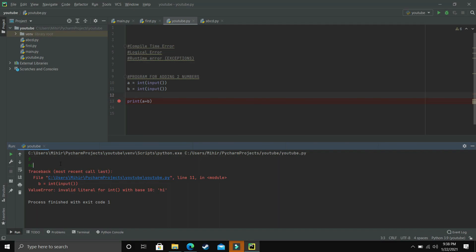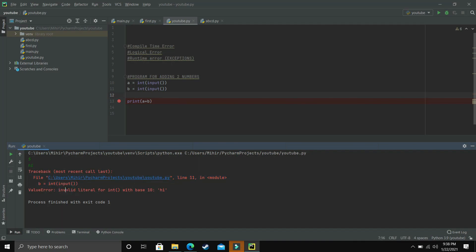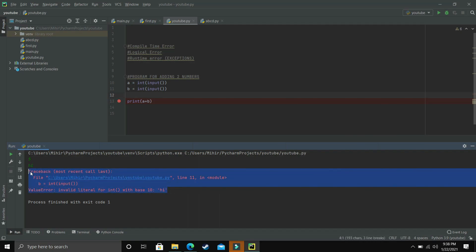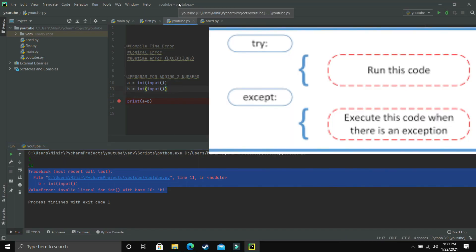So what we'll be doing is: whenever such an error occurs, whenever the user enters some invalid input, instead of showing four lines of traceback error, we want the user to see a friendly message like 'please enter a number, don't enter a string.' We don't want the raw error because it doesn't look nice. Let's see how to do that.